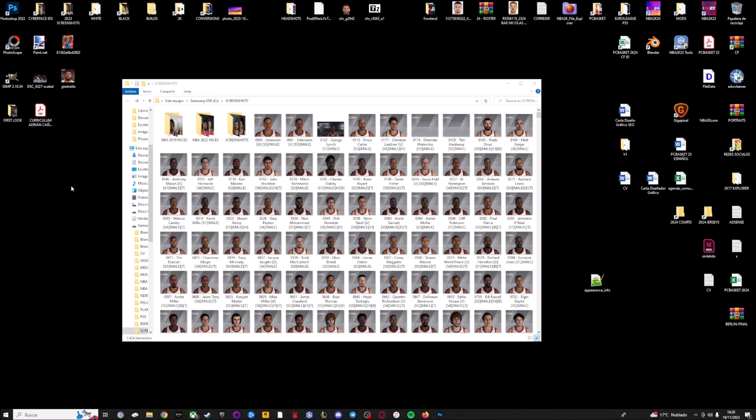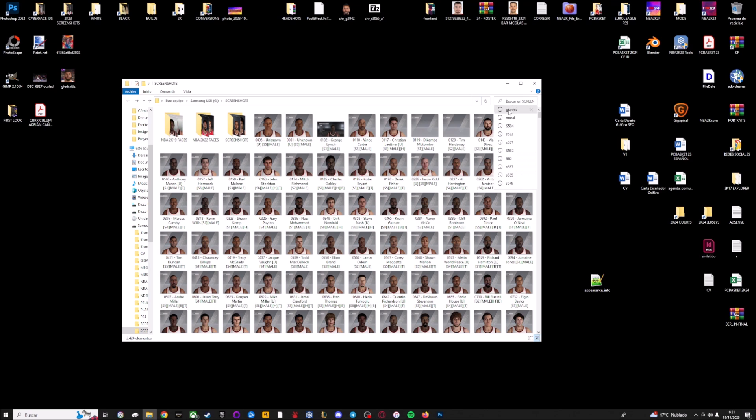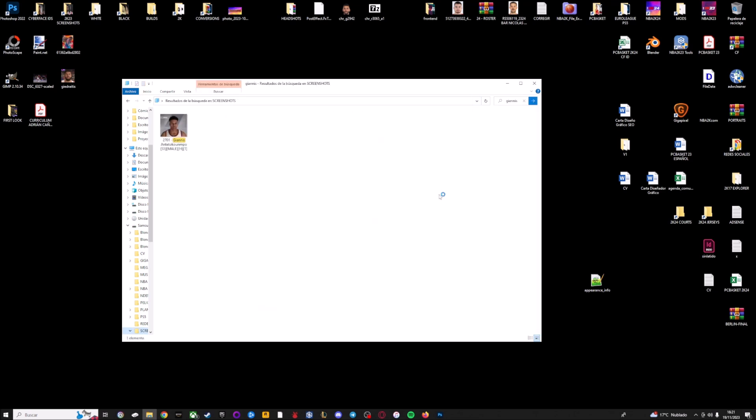The first step is to identify the face ID of the player that we want to convert for NBA2K23. As you can see here, I have a huge package with all the side faces that we can find in game. For this example, I'm going to use Giannis Antetokounmpo because there is a new render on NBA2K24. I'm going to write Giannis name here and as you can see, the ID for Giannis is 2701.